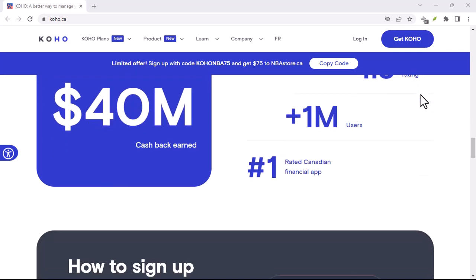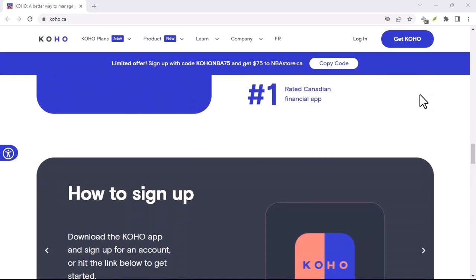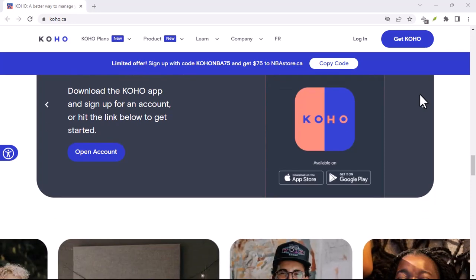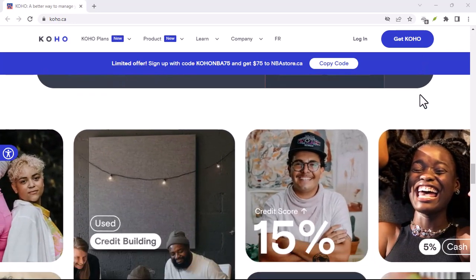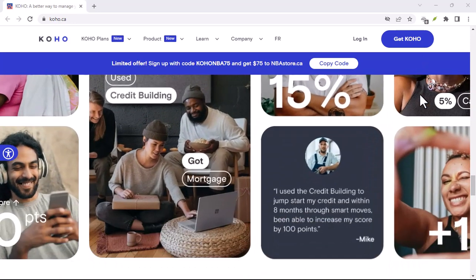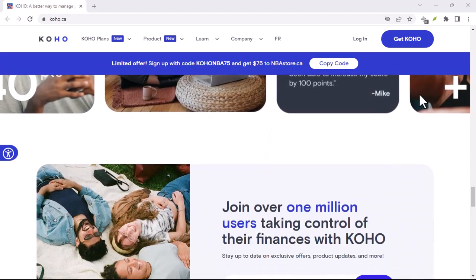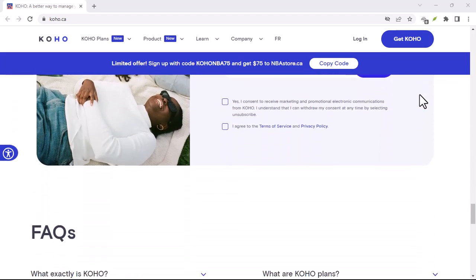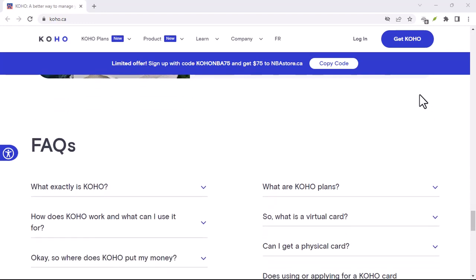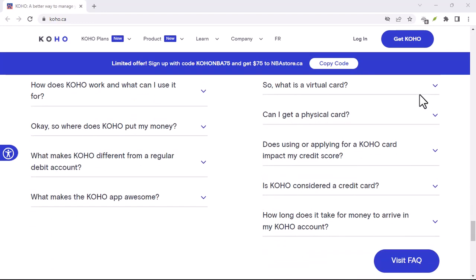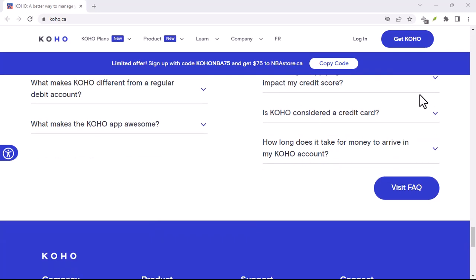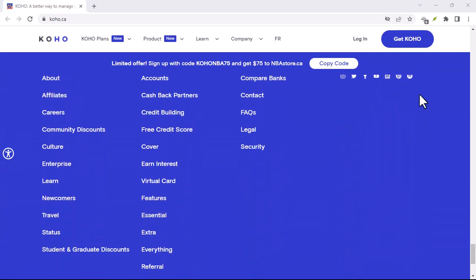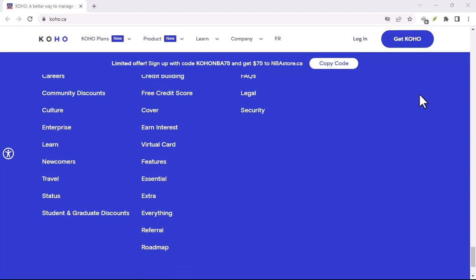What happens after you cancel? Once you've successfully cancelled your Coho account, you might be wondering what happens next. Well, first of all, your account will be closed, meaning you won't be able to use your Coho card or access your account online. Secondly, any remaining funds in your account should be transferred to your linked bank account. However, it's important to note that this process might take a few business days.